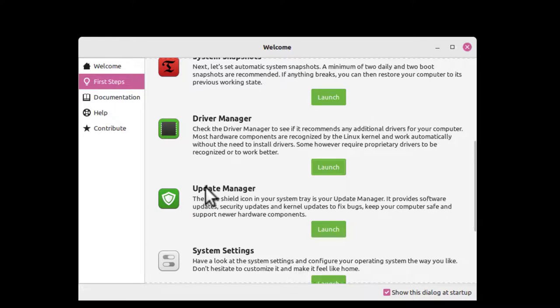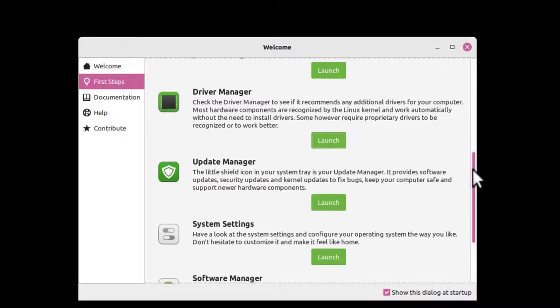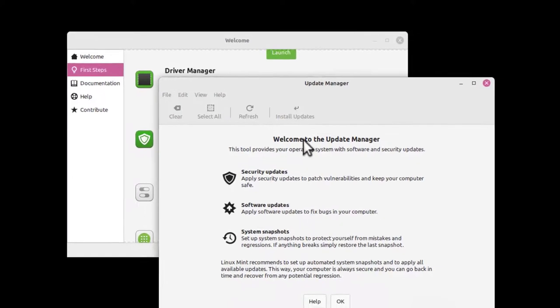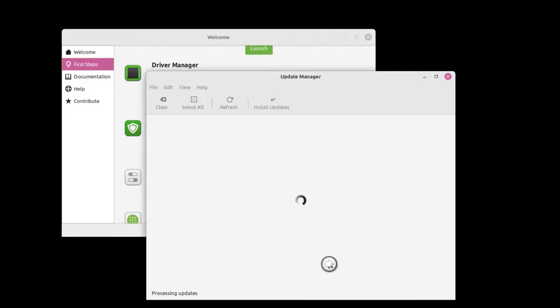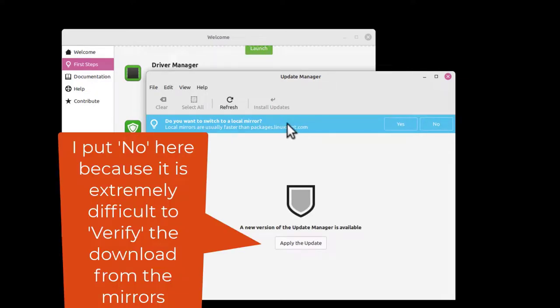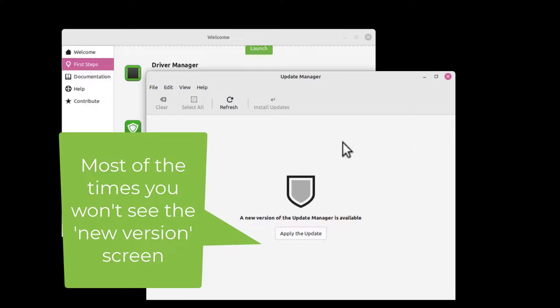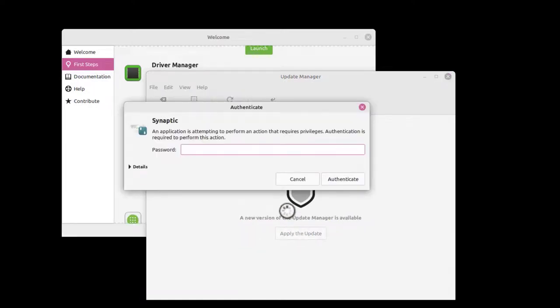Update Manager. Now, it's critical that you run this. Normally I like to run Update Manager even before I install VirtualBox guest additions, but I want to go through the Linux Mint steps here. Click Launch. It says Welcome to the Update Manager. You've got security updates, software updates, and system snapshots. Click OK here. Give you a list of updates. Do you want to switch to a local mirror? I'm going to say no, but you can switch to a local mirror or find a mirror closer to where you're at. For this case, I'm just going to say no. It says new version of the Update Manager is available, so I'm going to click Apply the Update because it's critical that you get the latest updates done correctly.